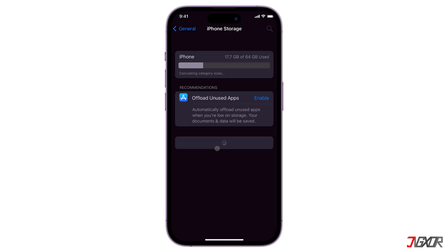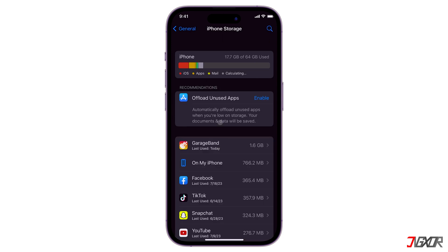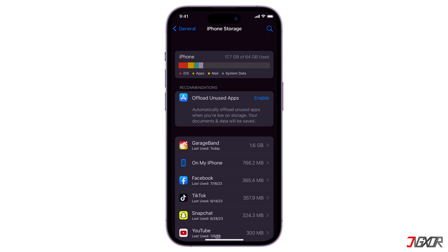Another factor that may affect your installation is if you do not have enough space on your device. If you notice that you're running out of space, free up some by either offloading or deleting unused apps on your device.